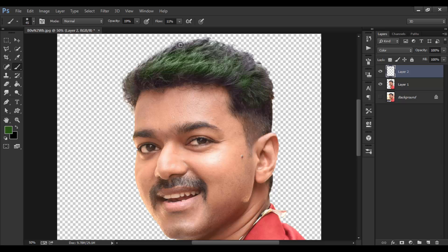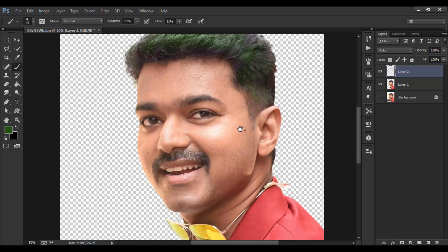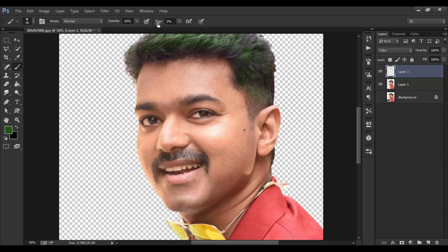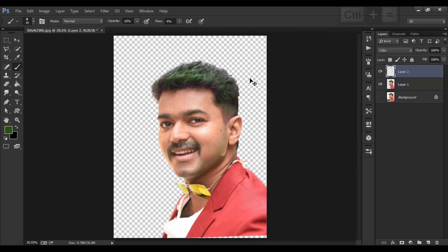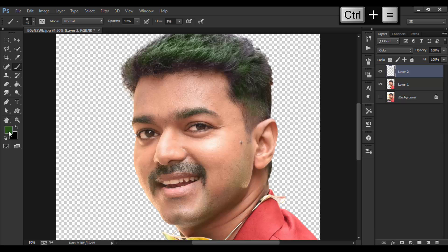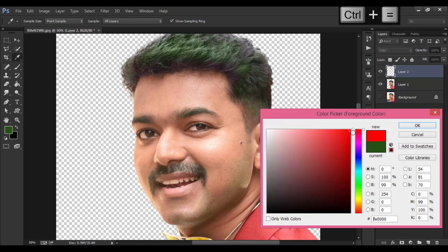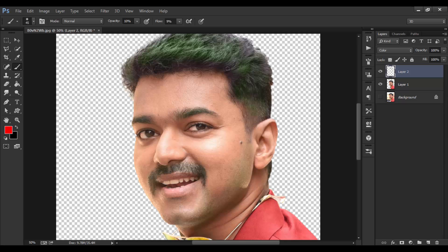Highlight means where we can find some white colors. Reduce the opacity and paint over eyebrows, mustache, and beard. Block out some colors and choose red color for the seams between skin and hair.